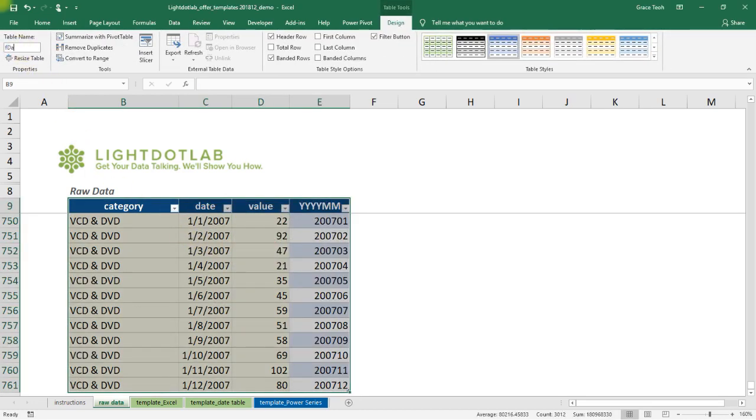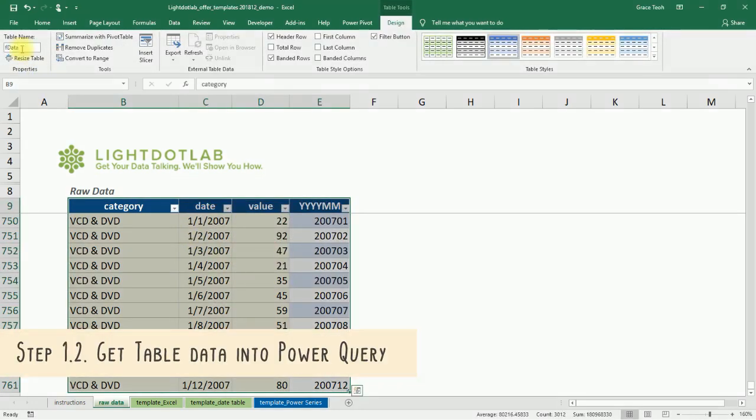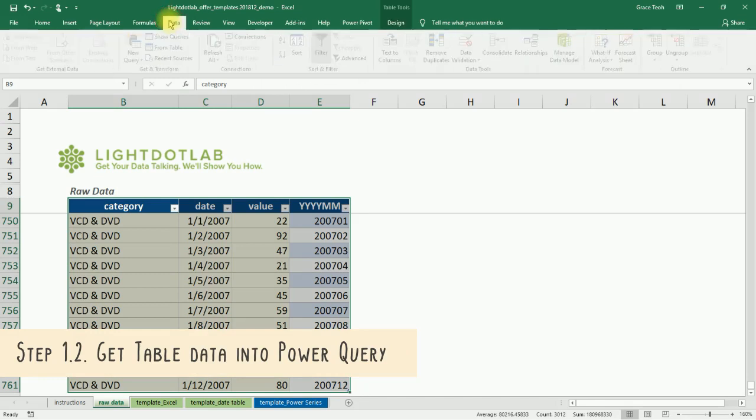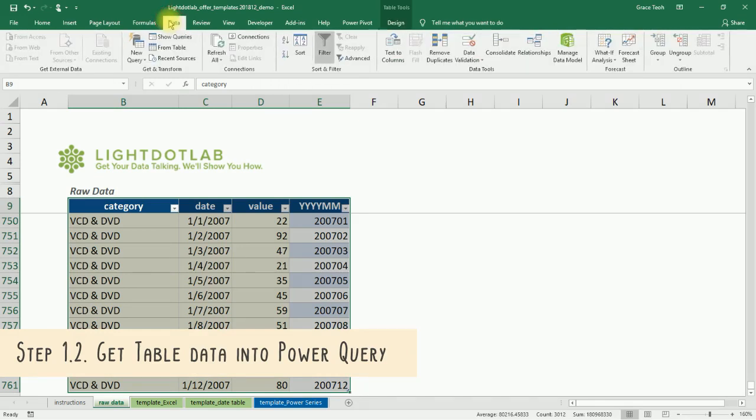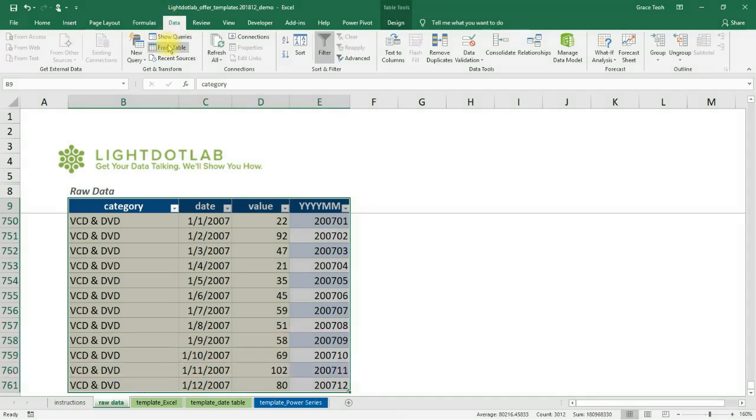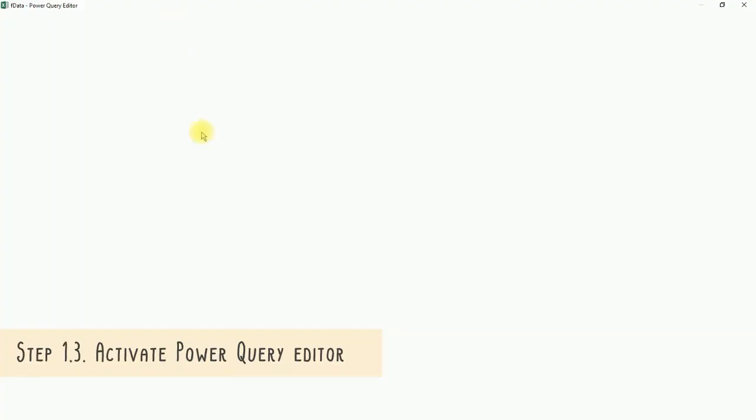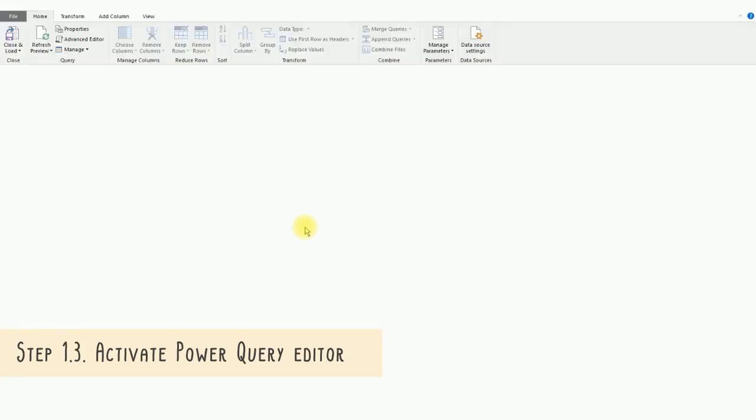Now, bring your FData table into Power Query. Click on Excel's Data tab under the Get and Transform Data section. Select the From Table button. You'll be brought to the Power Query Editor user interface.